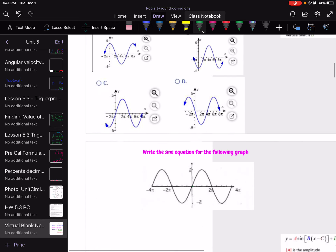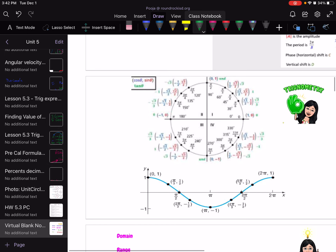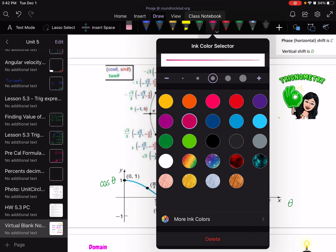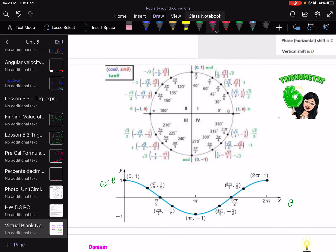In this video, we are talking about cosine graphs. If I take the theta values and graph them against the cosine value for that particular theta, I should be able to get a cosine graph. Let me show you how it's constructed. We are doing theta versus cosine of theta.